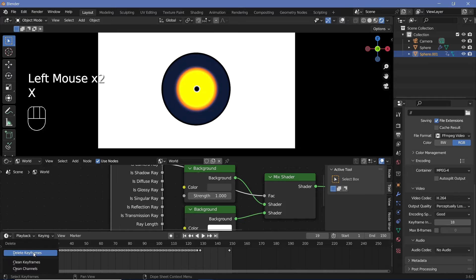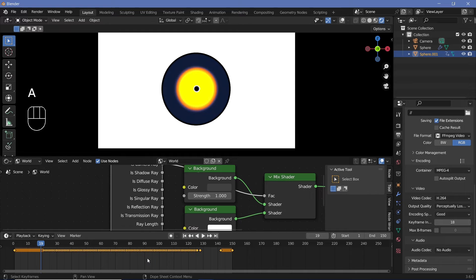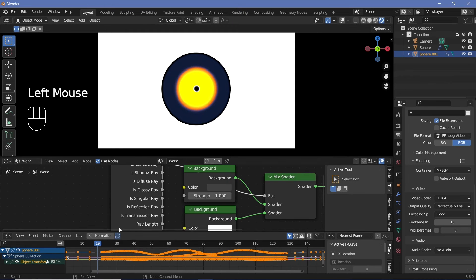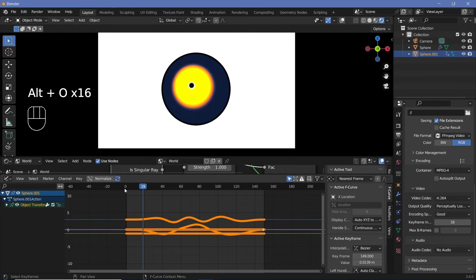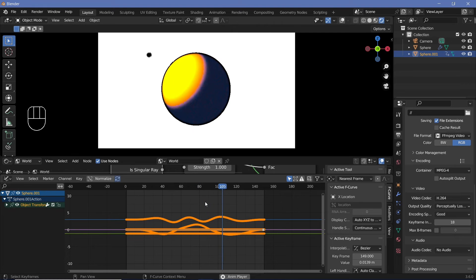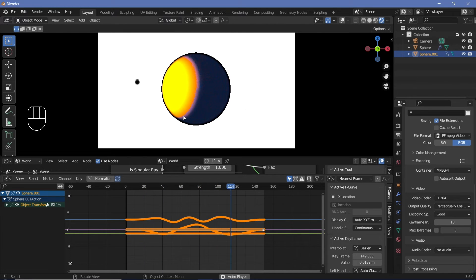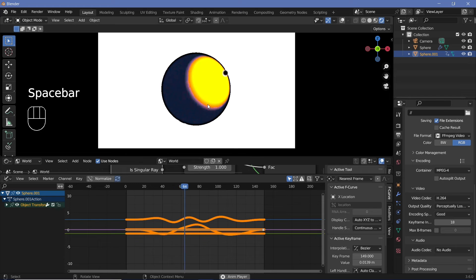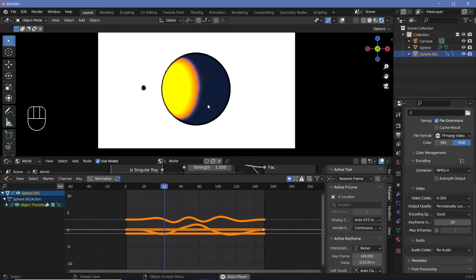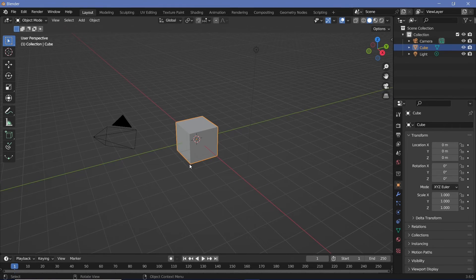Delete the first keyframe, select the remaining one, press Shift+D to duplicate it and bring it to the side, then Shift+D again to create another duplicate. Tap A to select everything, switch from the Timeline to the Graph Editor, press Alt+Shift+O to sample keyframes, then Alt+O to smooth them out. Now you can watch the animation play — it looks pretty cool. There are other ways to create a loop such as using a path, but this method works well too.